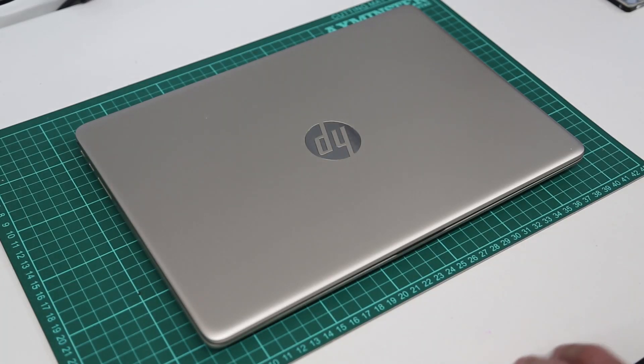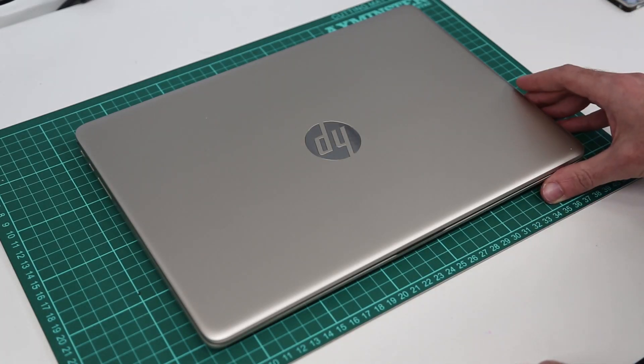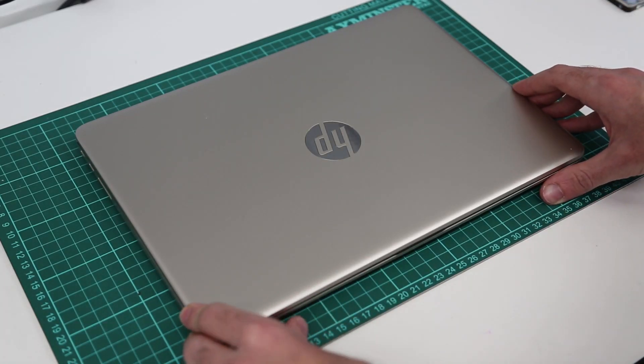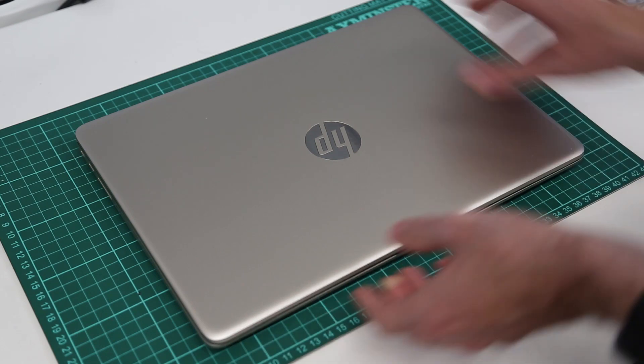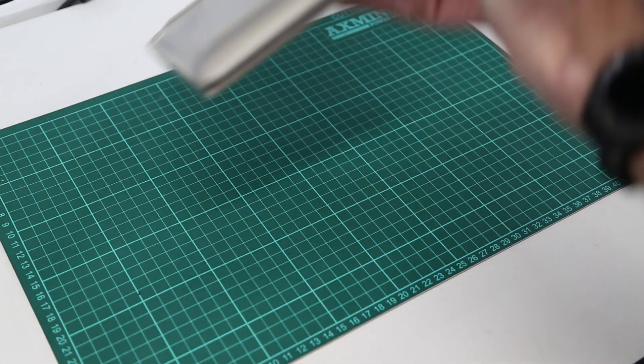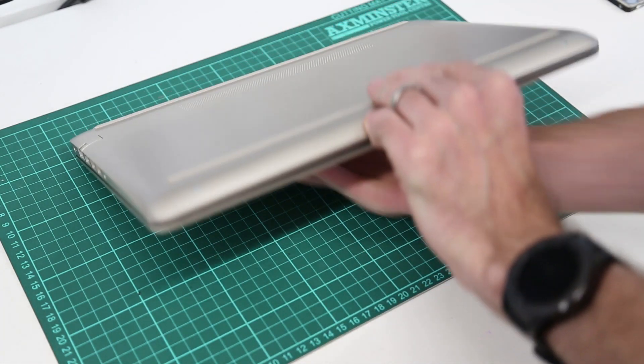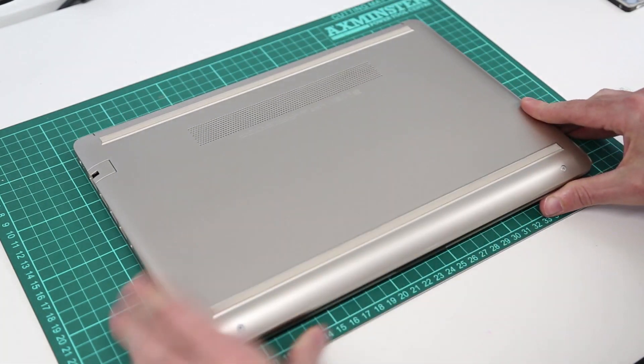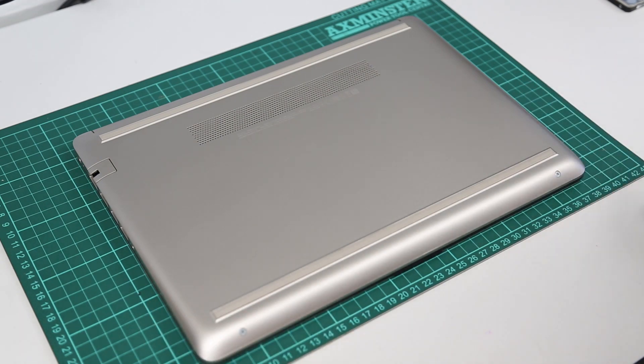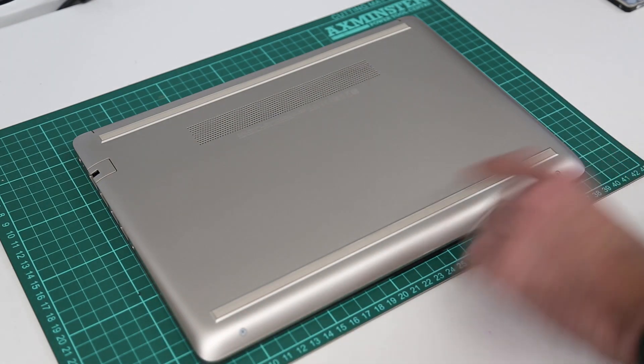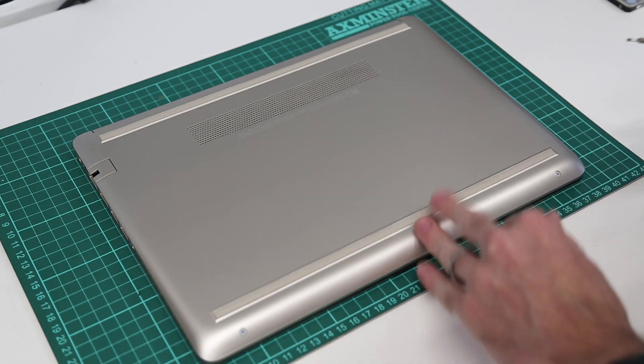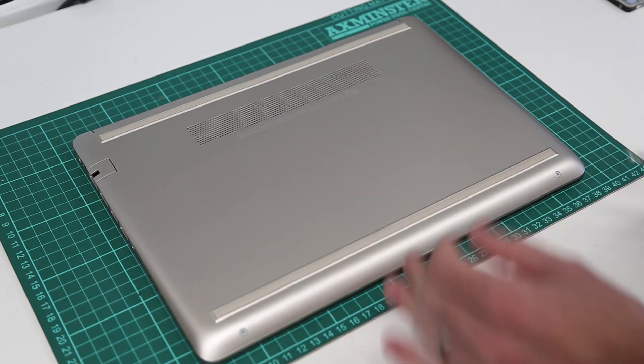Hi, I'm James and in this video I'm taking a look at the HP 14 CF 0500 SA. This video should also apply to other models based on this 14 inch CF chassis.